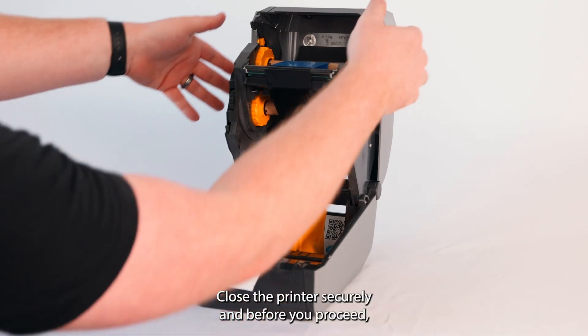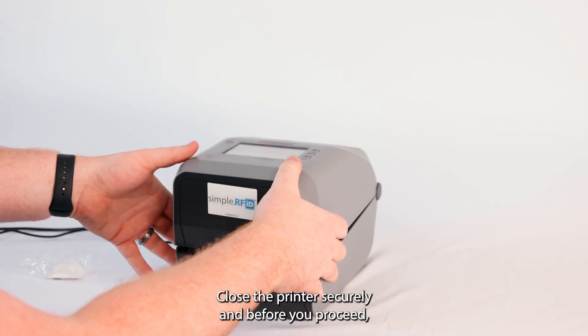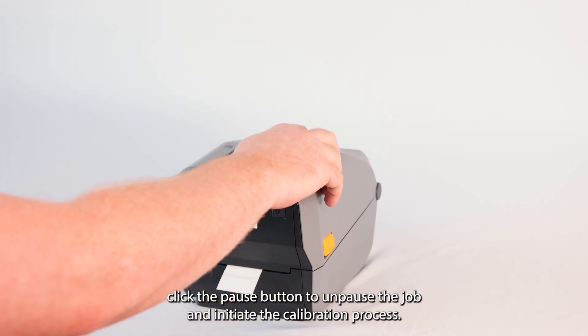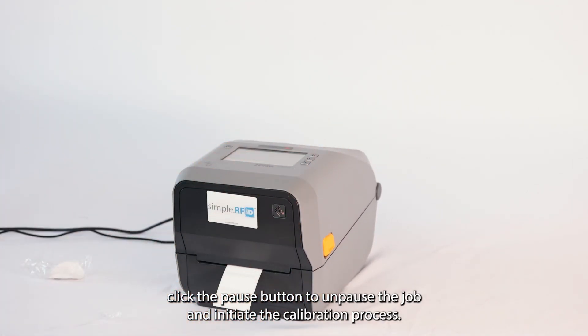Close the printer securely and before you proceed, click the pause button to unpause the job and initiate the calibration process.